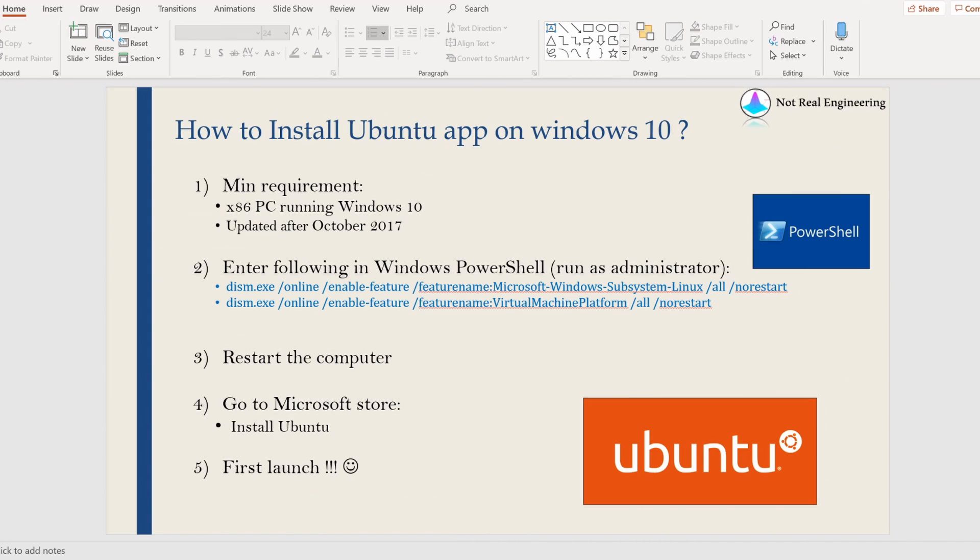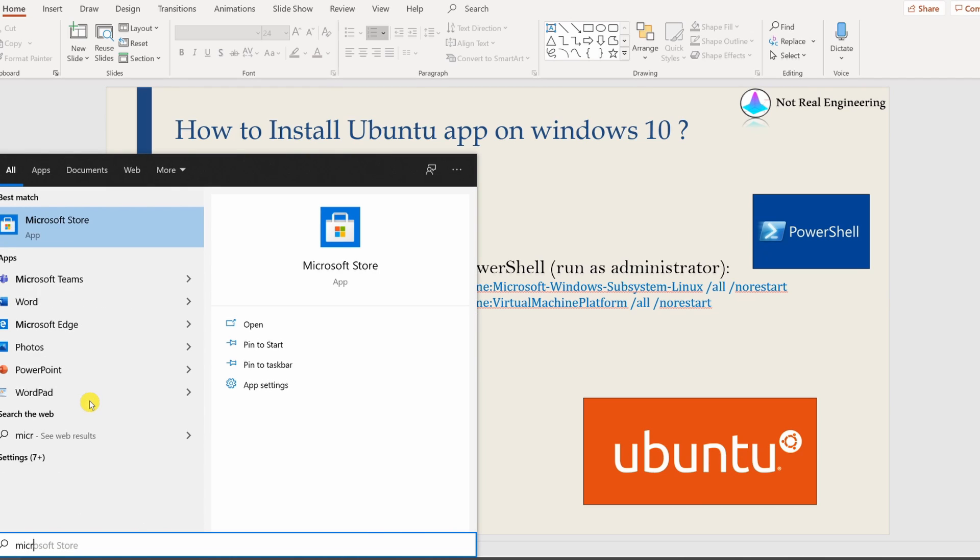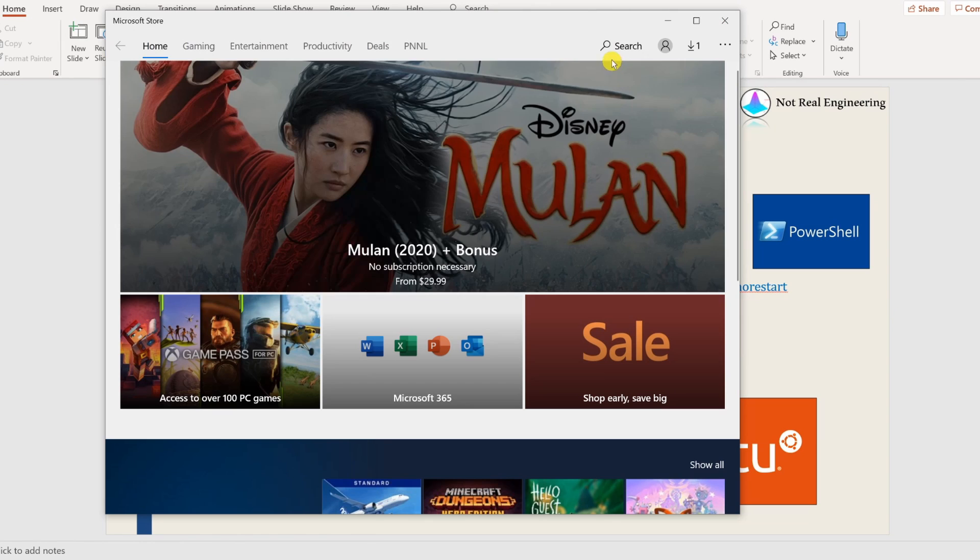Now I have restarted my computer. Next step is go to Microsoft Store. For that, also go to search and you can type Microsoft Store here.